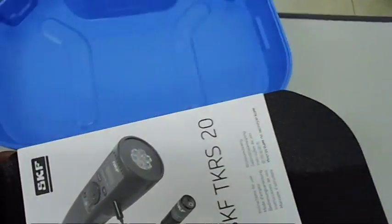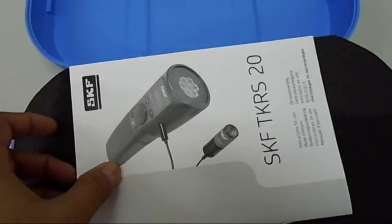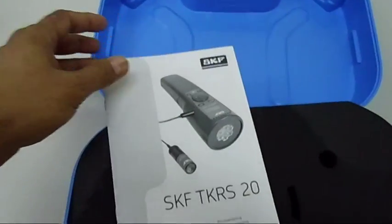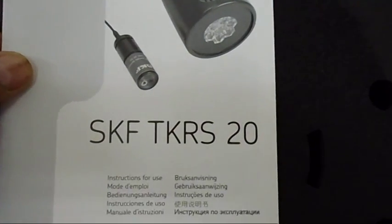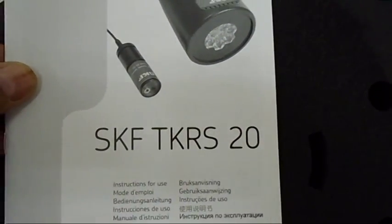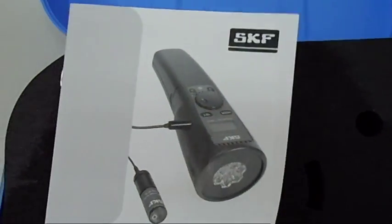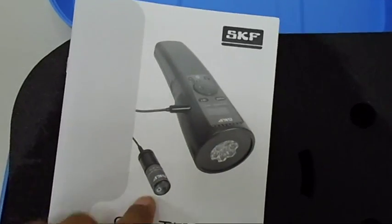The very first thing which I am looking at is its manual, instruction manual of course. This is telling something, TKR 20, this is the model for SKF stroboscope. Here is the image you can see.